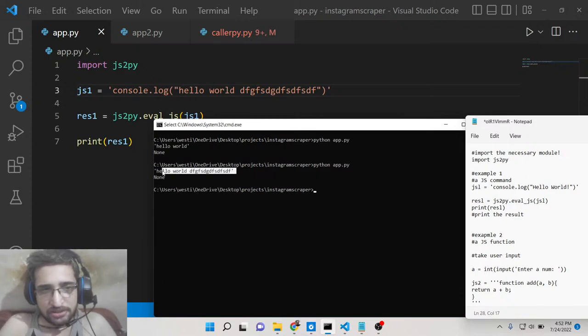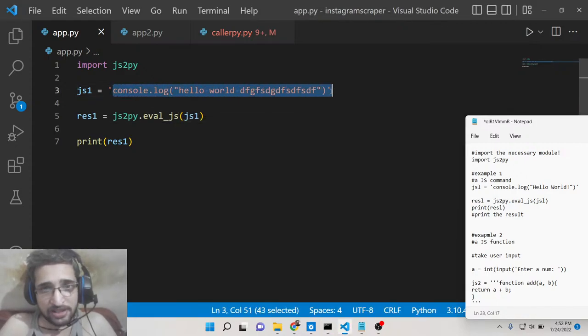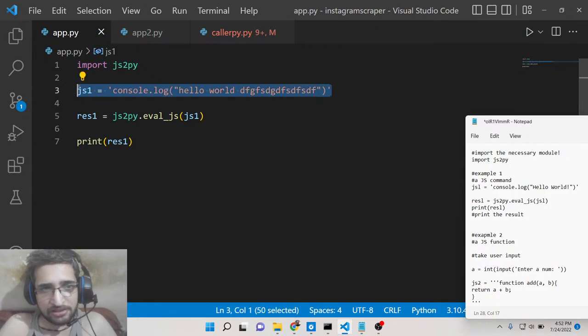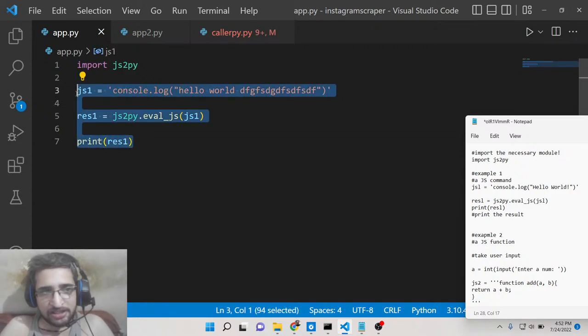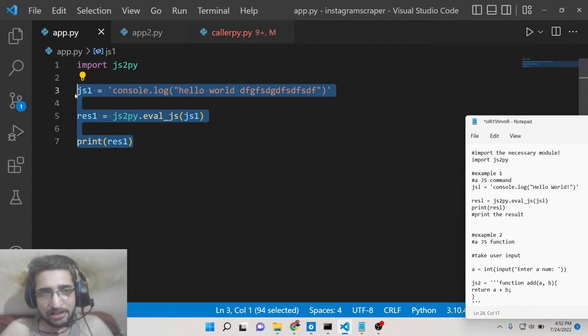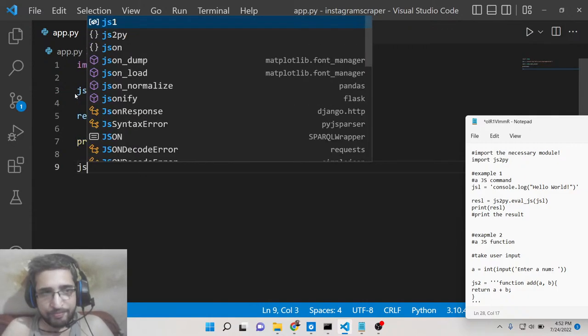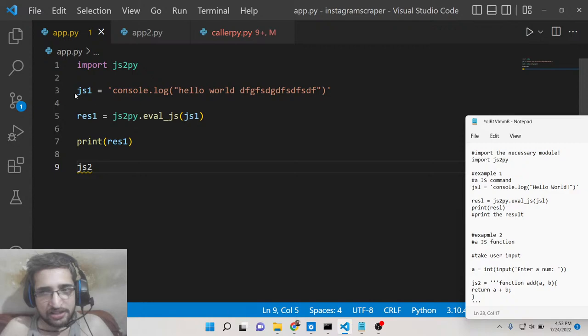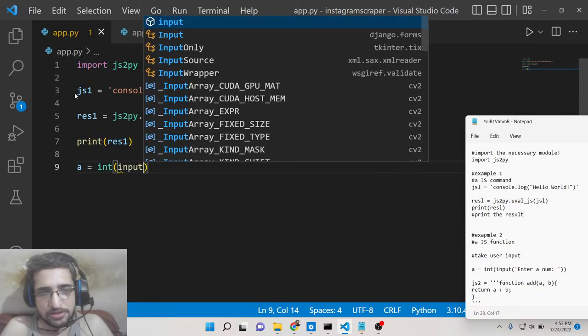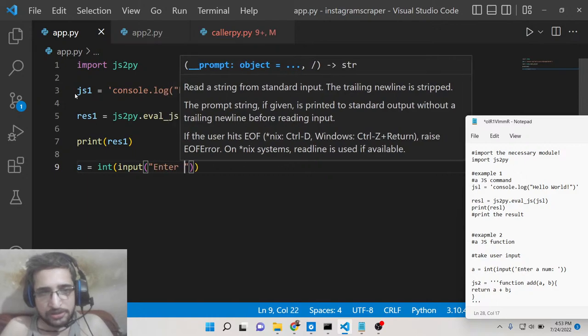So you can run console.log statements inside Python script as well guys. This is first example here. Let me take a second example slightly more complicated. So let's suppose you take an input from the user, enter a number.